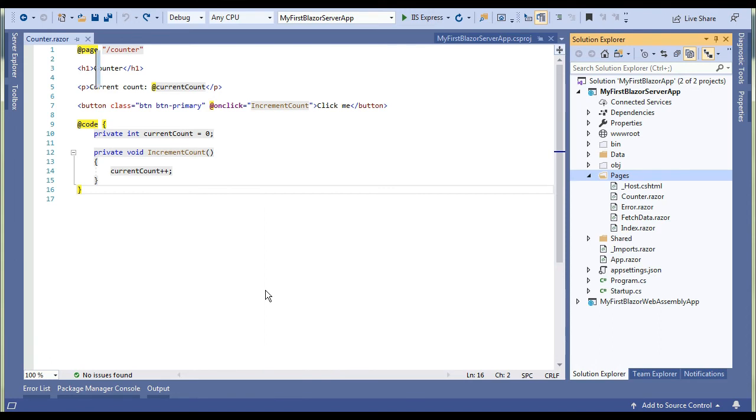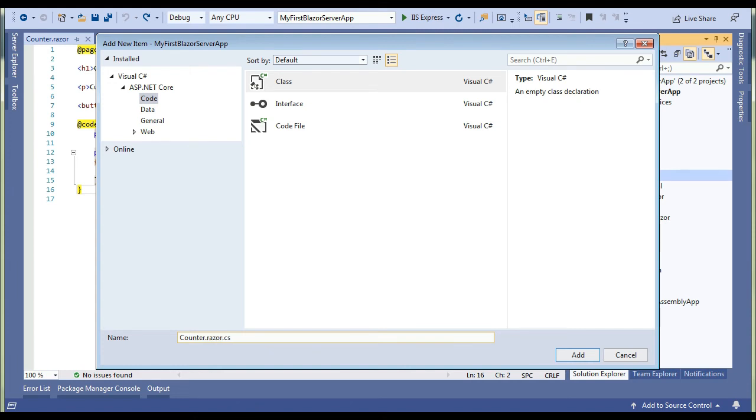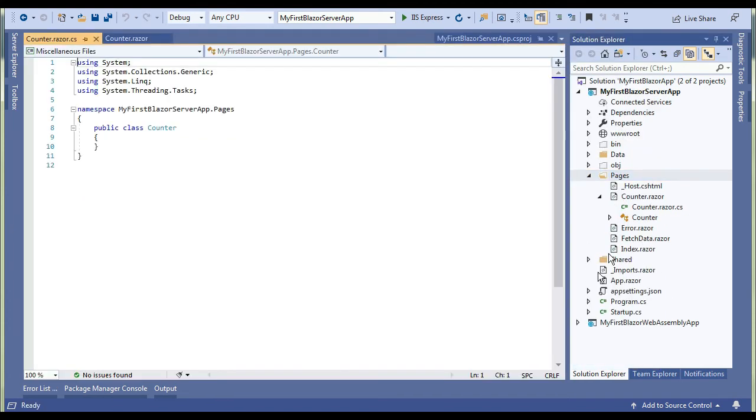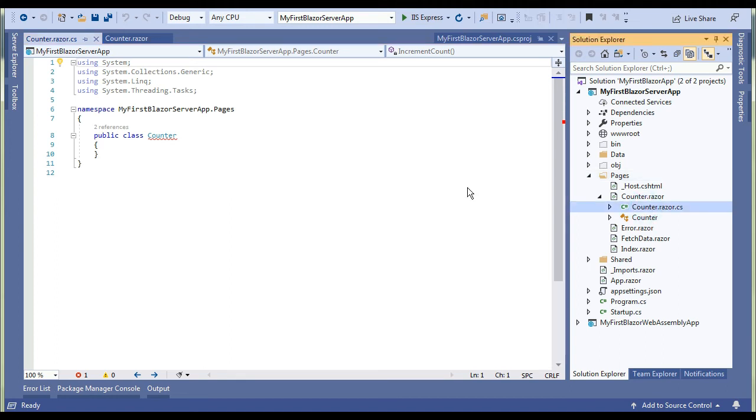Class name will be same as the component. Our component is Counter.razor.razor.cs. Let's click on Add. Our class is added and you can see it is added under the Blazor component.